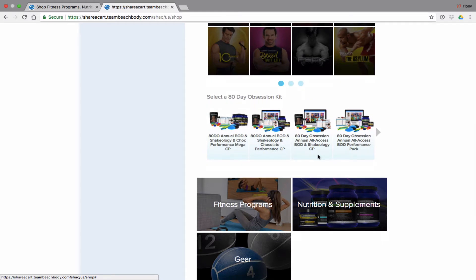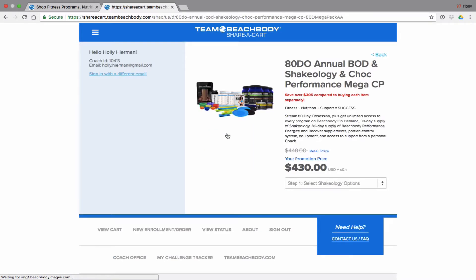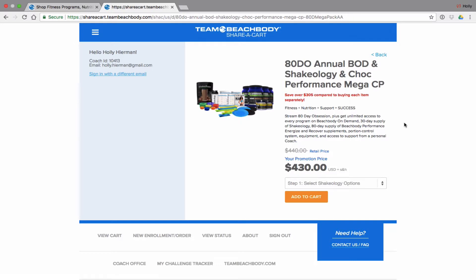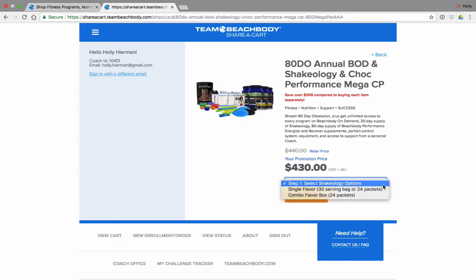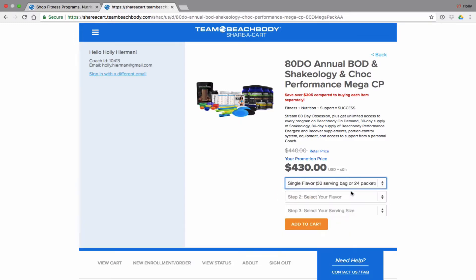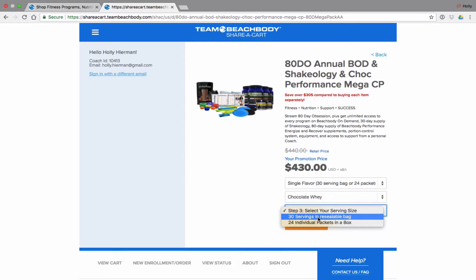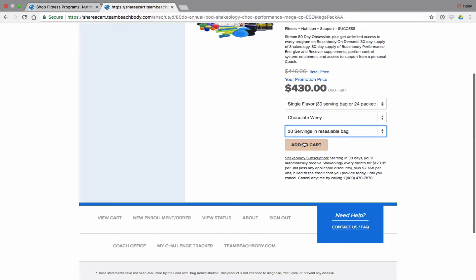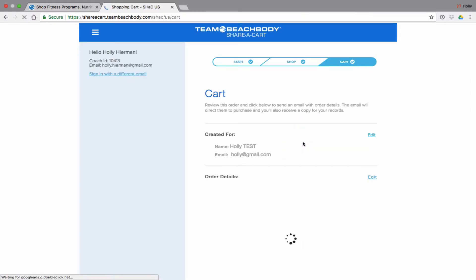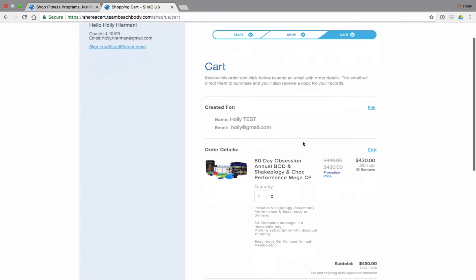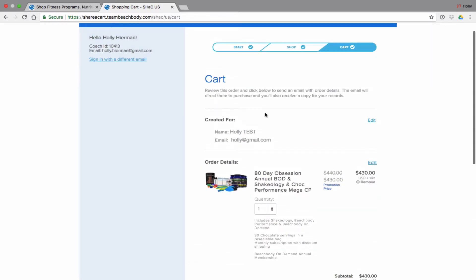I'm going to select the 80-Day Obsession challenge pack and pick this kit — it's $430, which is the mega kit and comes with a ton of stuff, but it's just an example. Now select the Shakeology options: either a 30-serving bag, 24 packets, or the combo flavor. I'll go 30 servings, chocolate whey, and click Add to Cart.